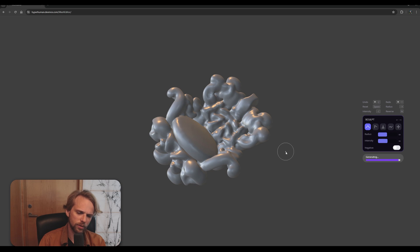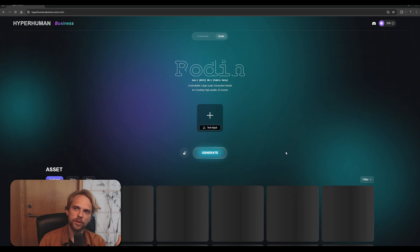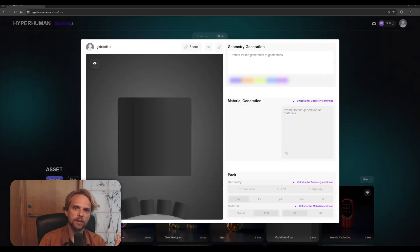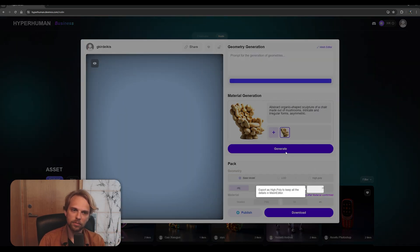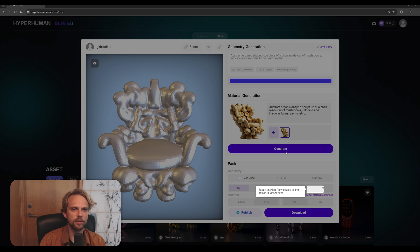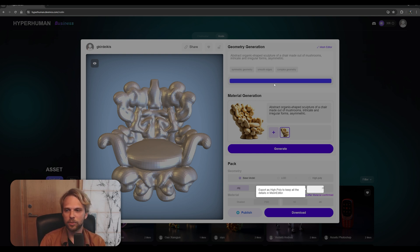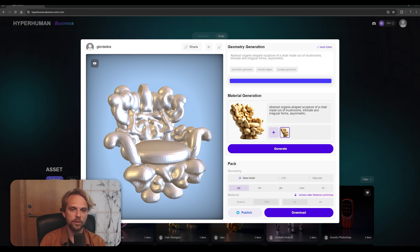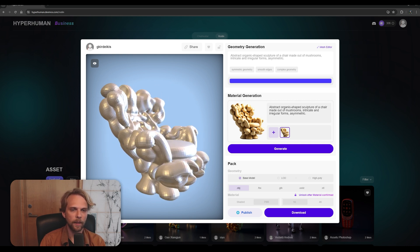This Rodin AI, as much as I searched, as much as I know, uses open database for the training data. So there's no stealing from the artists involved in creating these images as well as these 3D models. So I'm very happy to also see that.